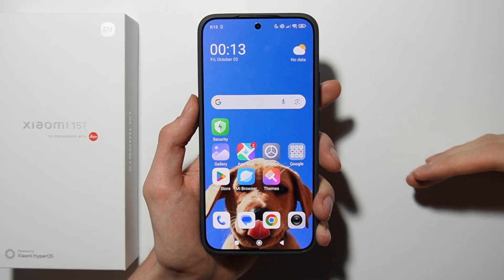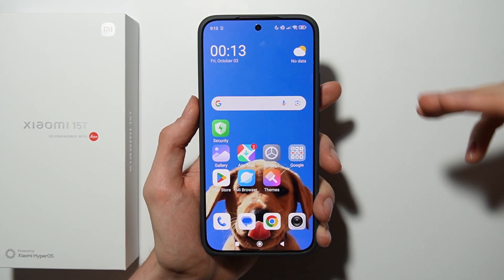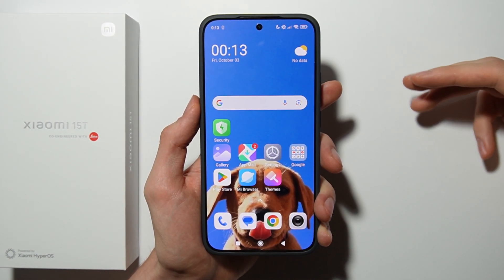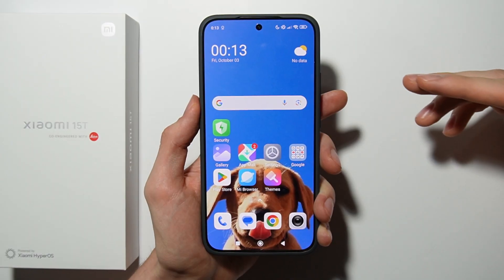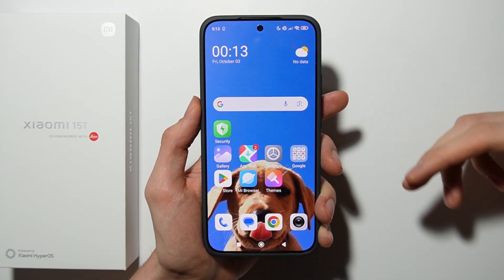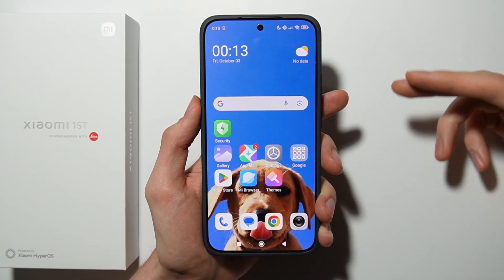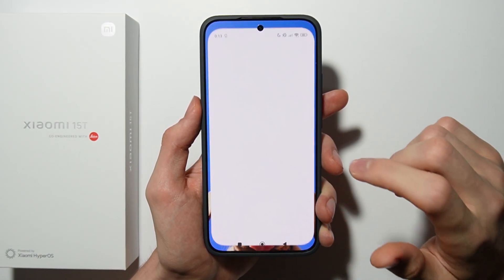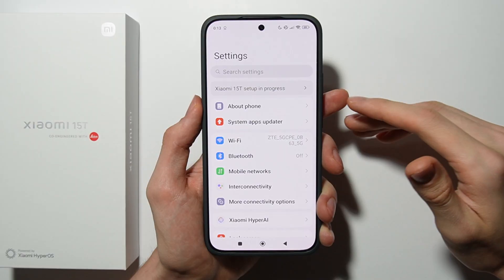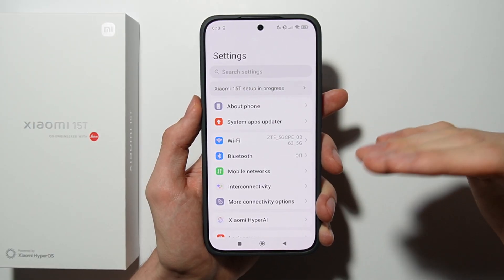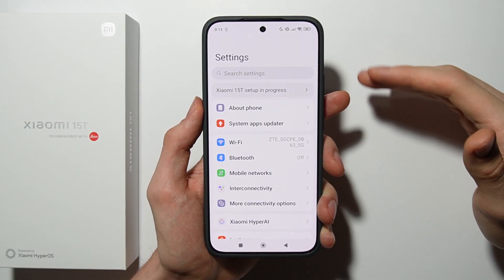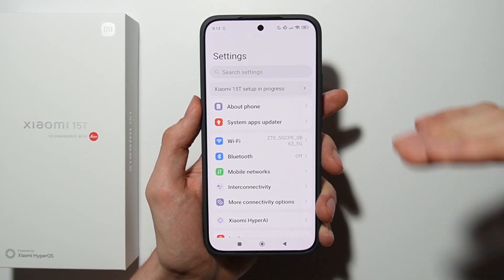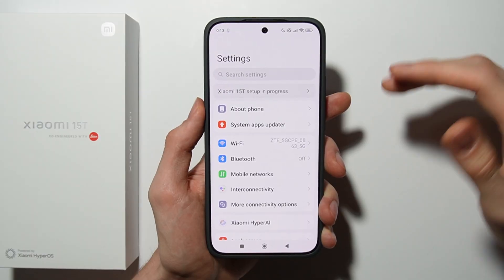Hello. In this video I will show you four methods how you can take a screenshot on Xiaomi 15T and Xiaomi 15T Pro. But first of all, open the Settings to make sure how you can take the screenshot, because maybe you have some options disabled.